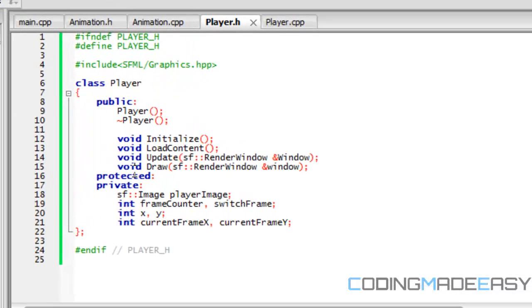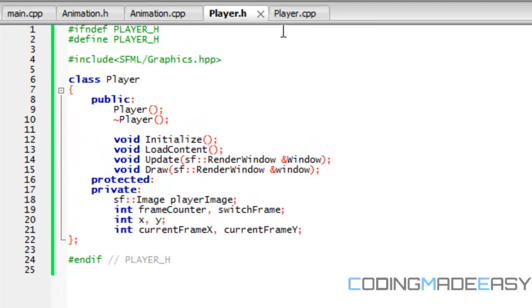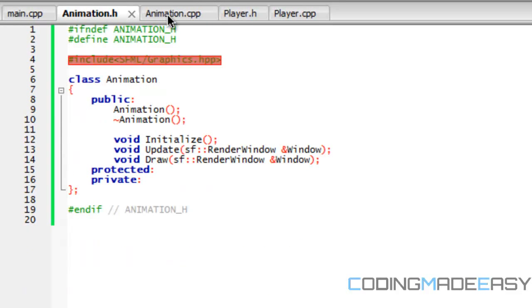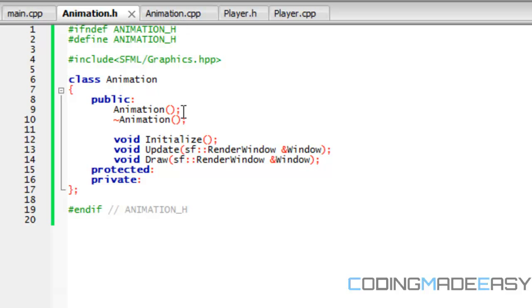Continuing from the last tutorial, we've created our functions, but we now have nothing inside our functions. So now let's put something inside our functions.